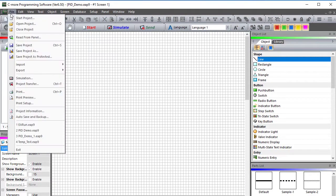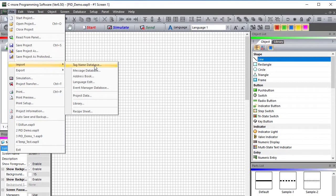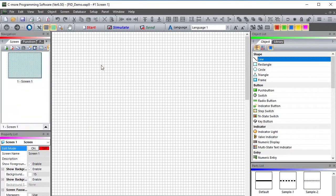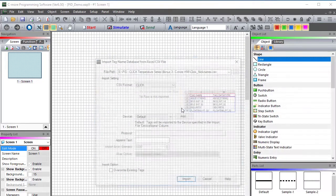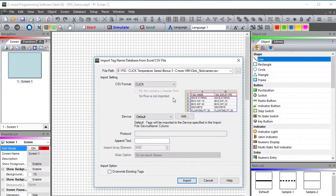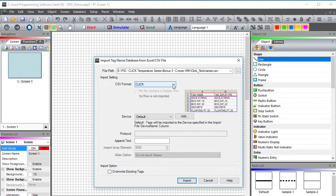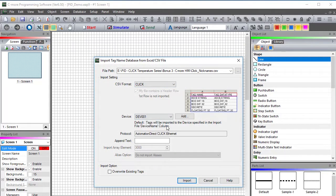Next we import the nicknames from the Qlik PLC: go to File, then Import Tag Name Database. Find the file that you exported from the Qlik PLC and open it. Make sure the Qlik device is selected, select the port the device is on, and hit Import.